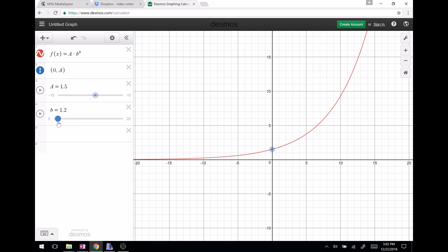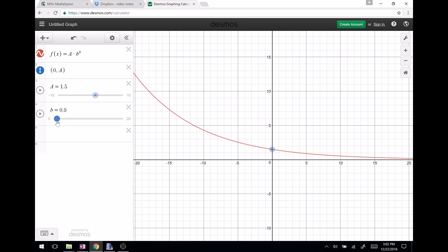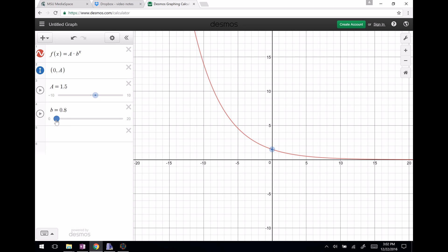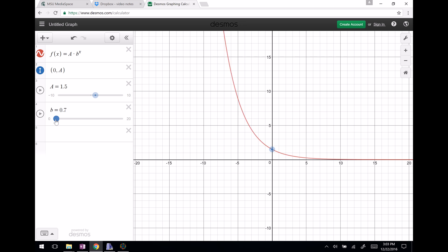As I go less than one, the type of exponential changes completely — now it looks like it's decreasing. Greater than one is increasing, less than one is decreasing. So something happens when you make this swap: beyond one you have increasing exponentials, smaller than one you're now in a different class — decreasing exponentials.